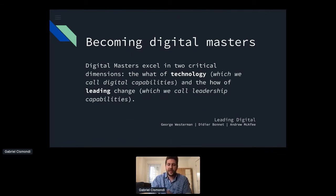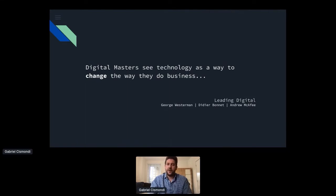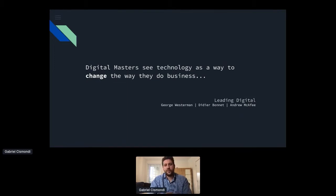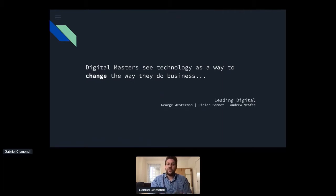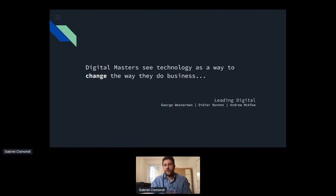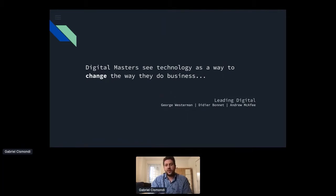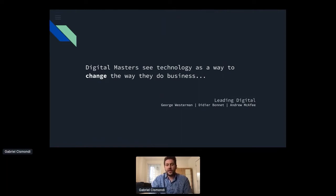Digging a bit more, what I really like about leading digital is that it says that digital masters see technology as a way to change the way they do business. So this is very important and very interesting to me because suddenly we kind of shift a bit the way we think about digital transformation. And instead of thinking that technology or the number of deployed or the uptime is an outcome of transforming our company, actually it becomes a driver.